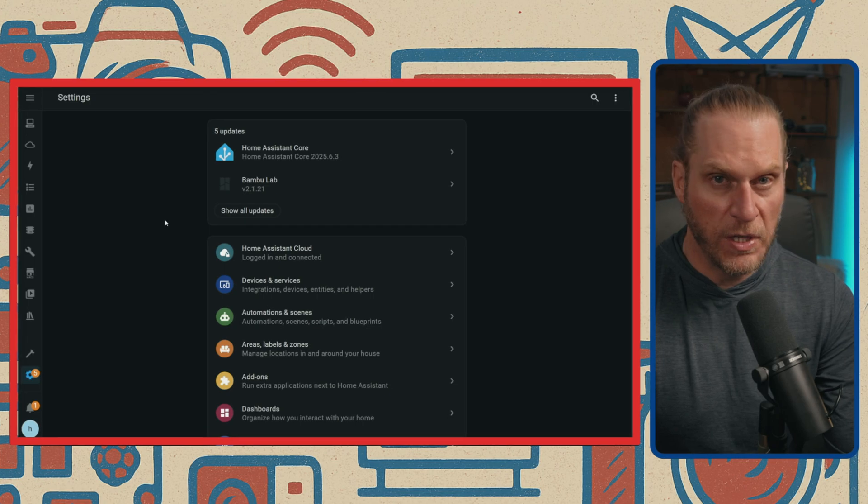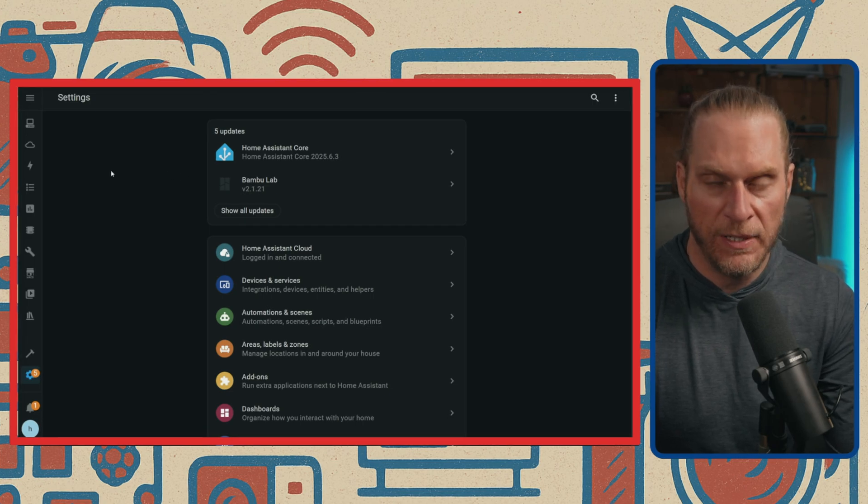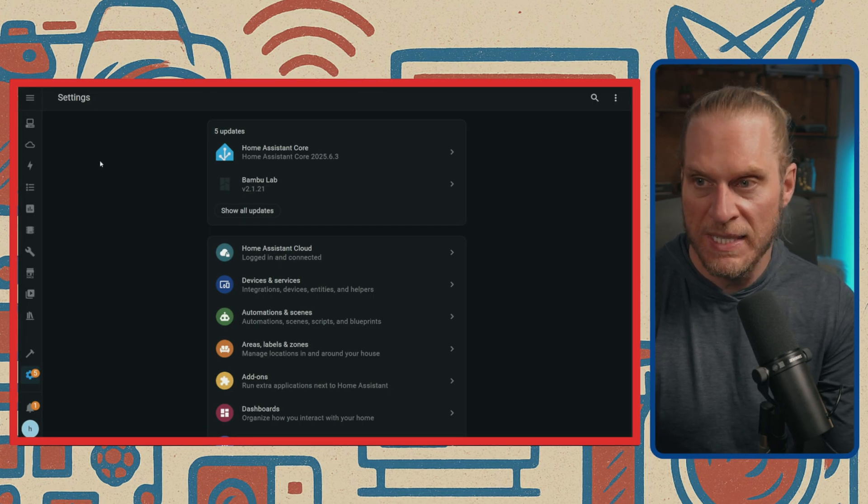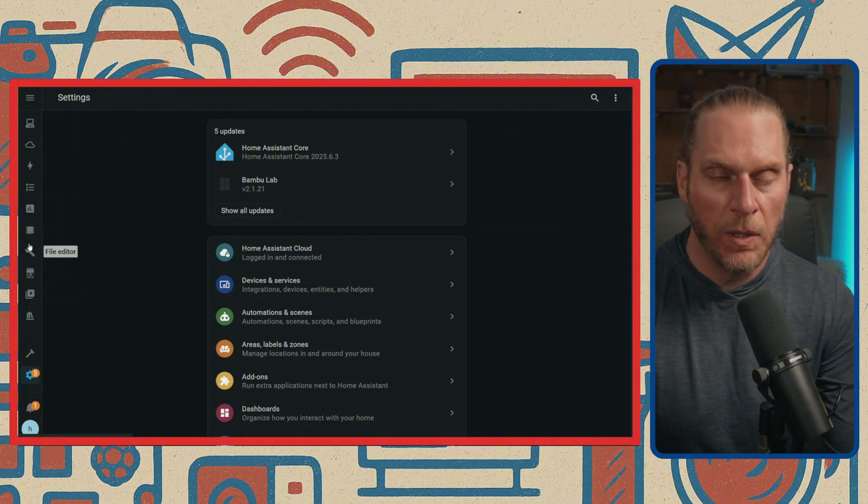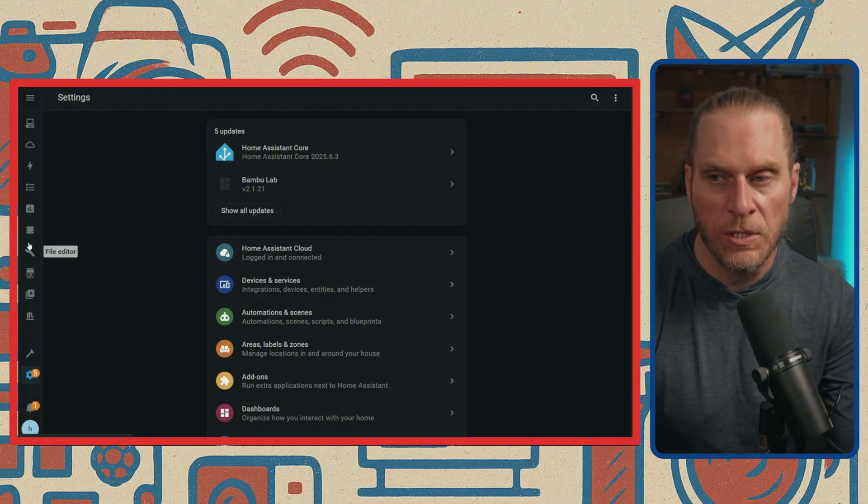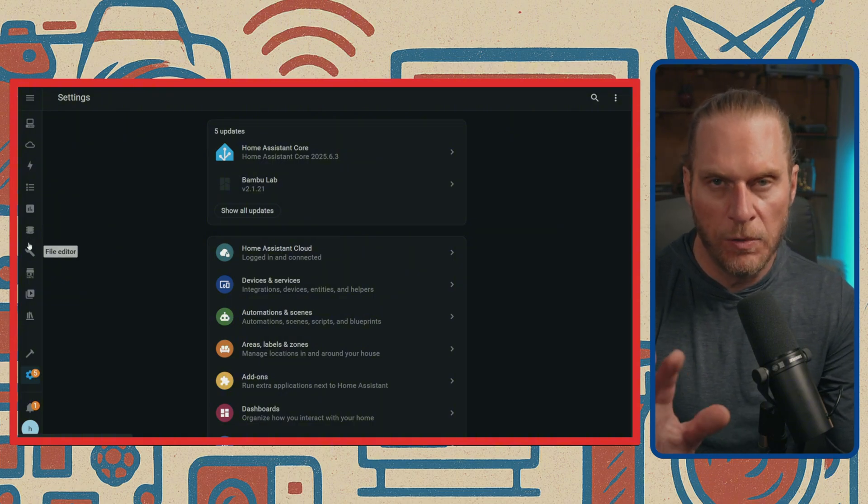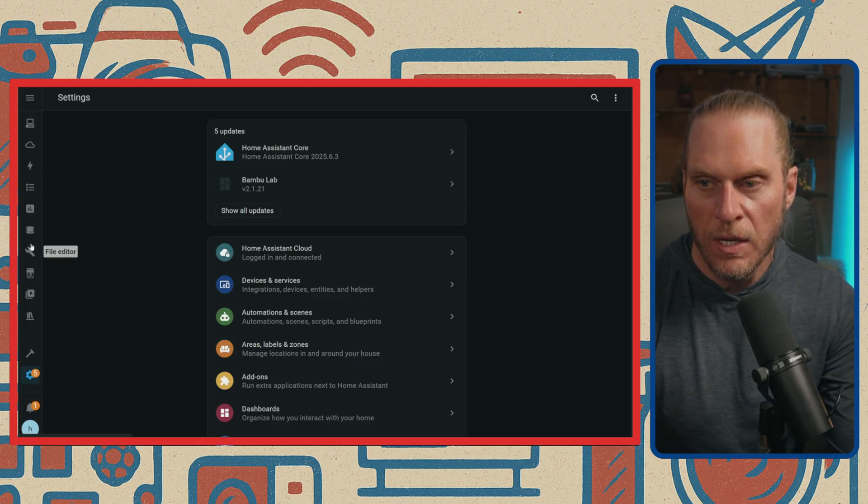First thing you need to do is open up a browser and navigate to your instance of Home Assistant. Once you get here, I'm sure you're fairly familiar with this, but we're going to go over some prerequisites and just a brief little tutorial of the areas that we're going to be touching.